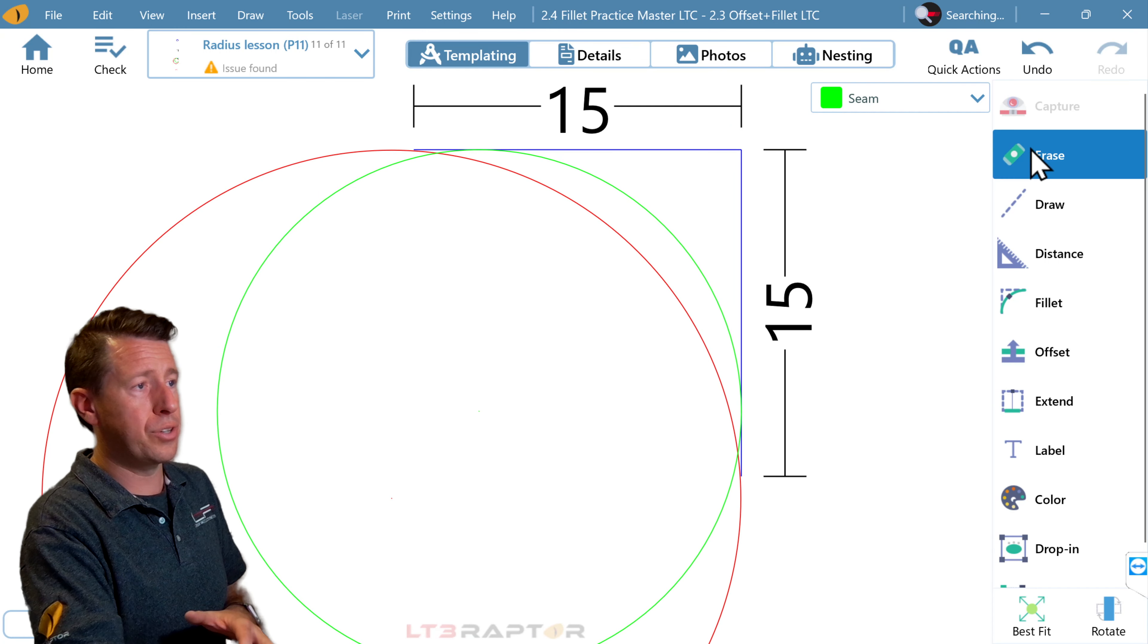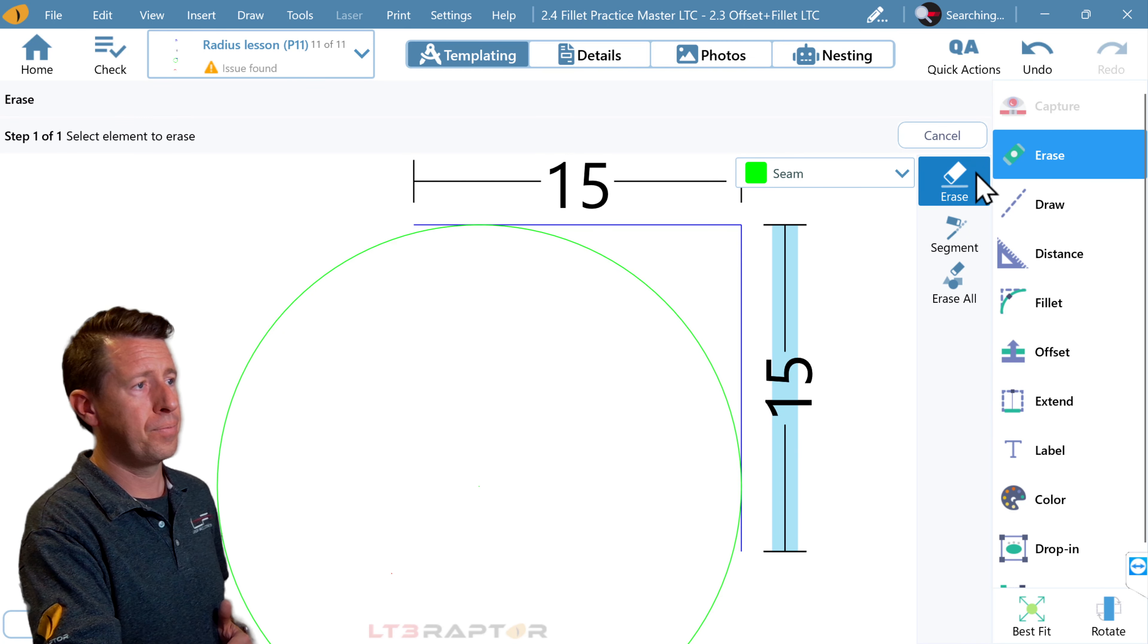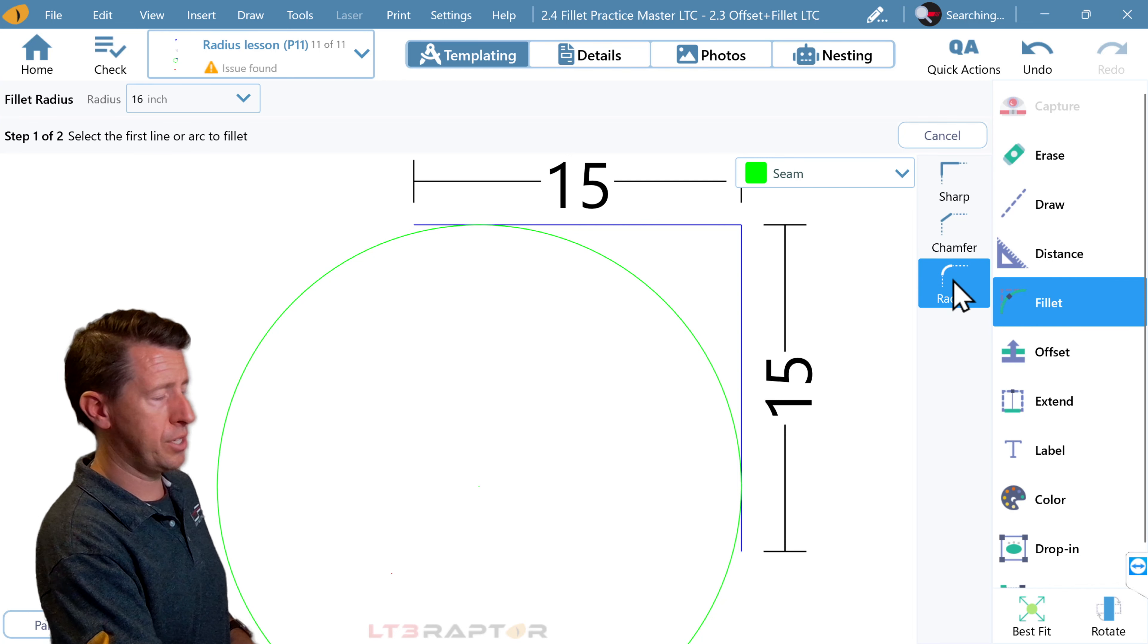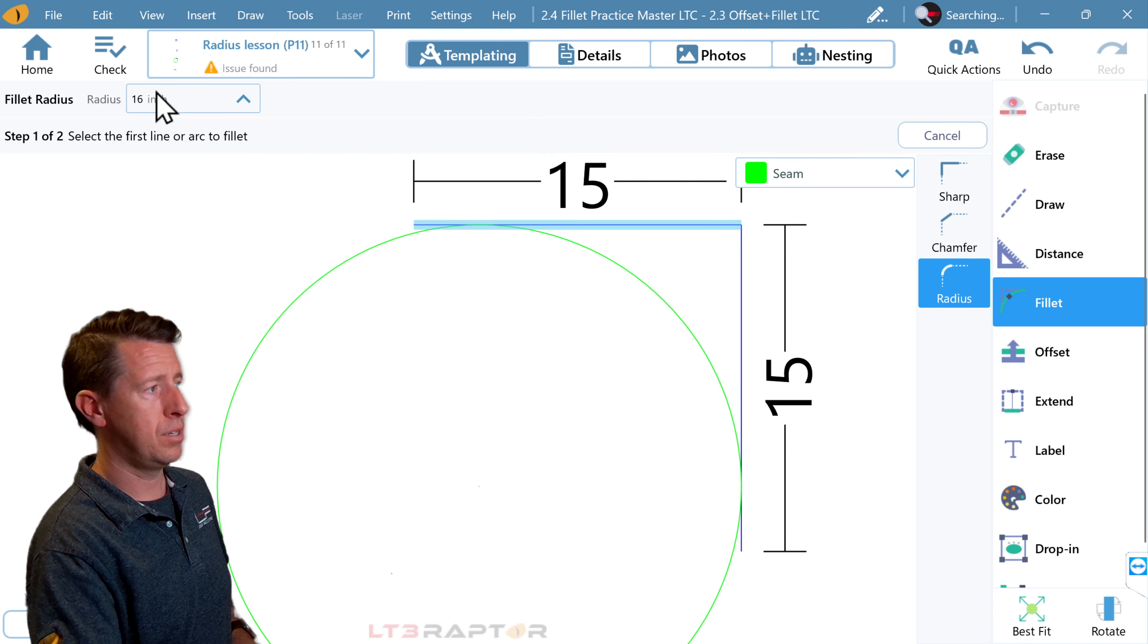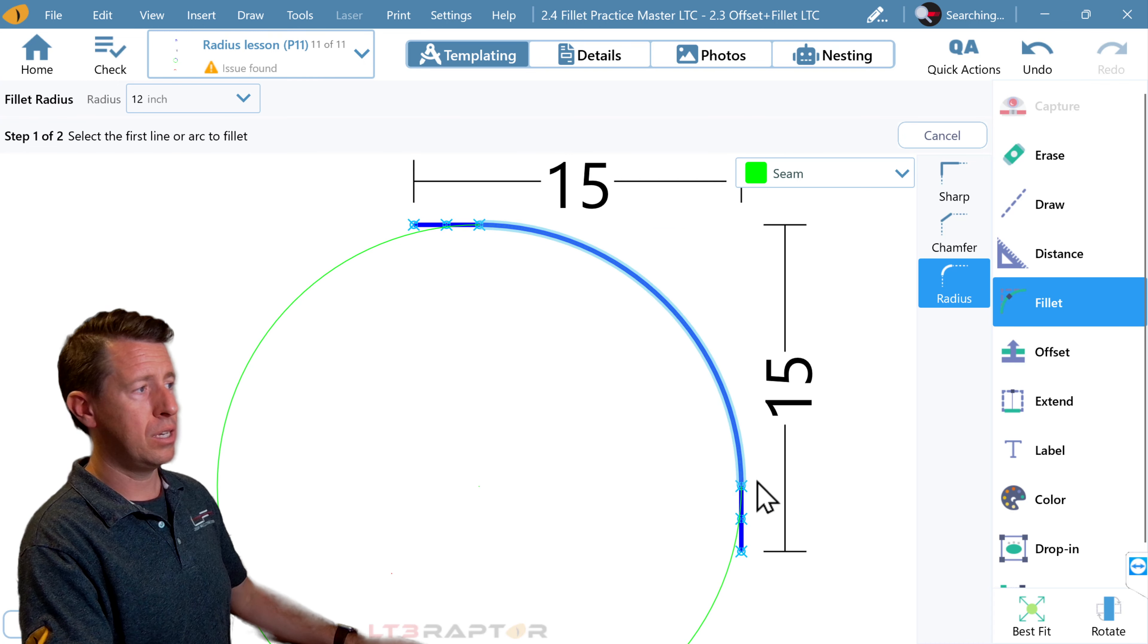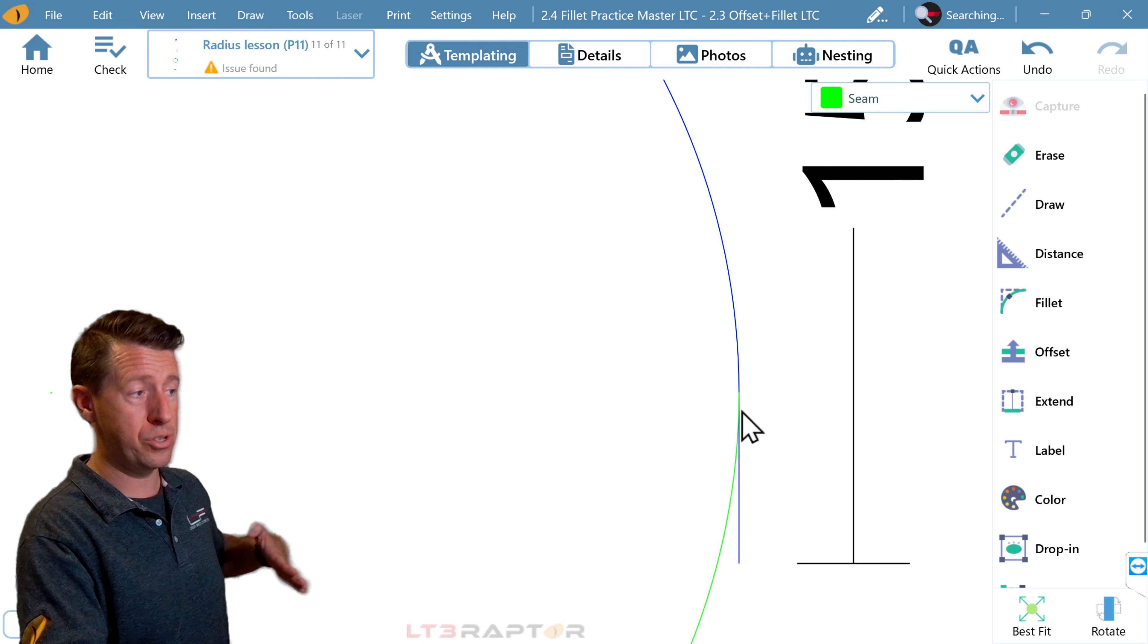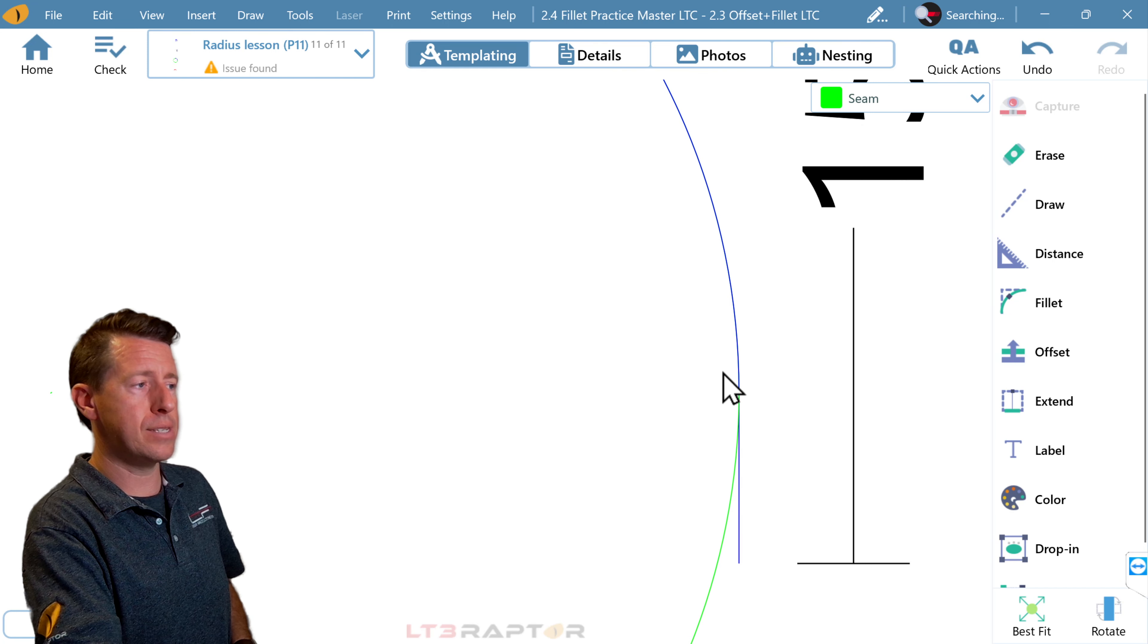So to further illustrate this, let's erase the red circle that doesn't meet. And now we'll go fillet, radius. We want a 12-inch radius. We pick one line. We pick the other line. And we see now it follows perfectly. And you can see that tangent point where the circle becomes that blue radius.